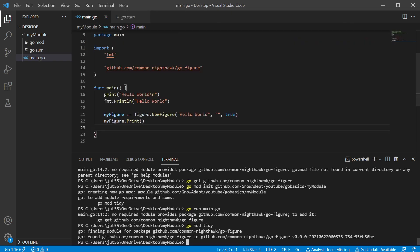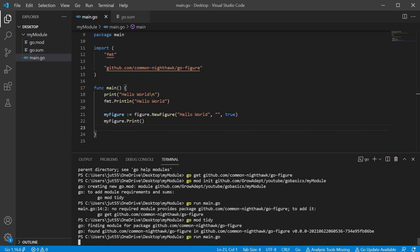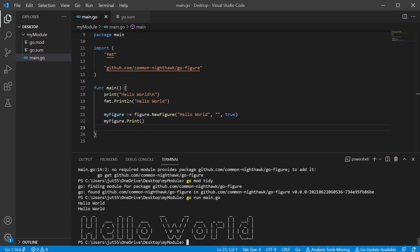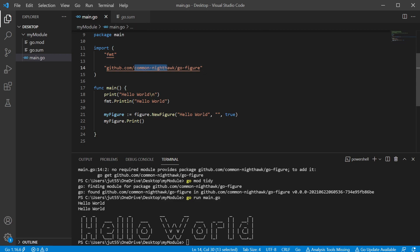Anyway, we go down here and let's go run main.go. Oh, there we go. So that one print hello world that print hello world. And then we printed hello world using this go figure package.